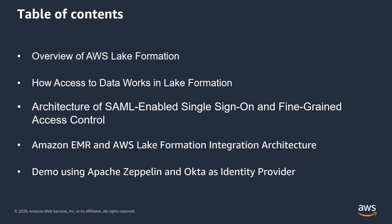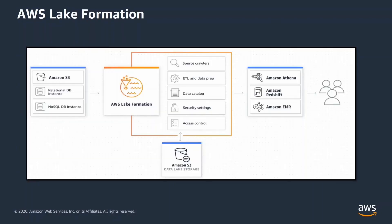I will walk you through this integration architecture and demo using Apache Zeppelin and Okta as identity provider. AWS Lake Formation is a managed service that simplifies setting up, securing and managing data lakes. It helps you discover, catalog, cleanse and secure data in Amazon S3 data lake.